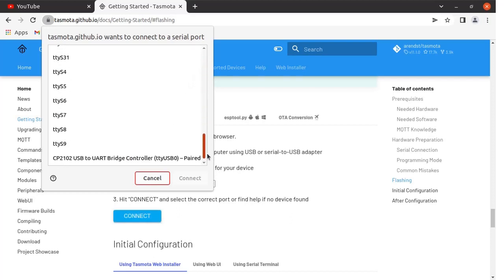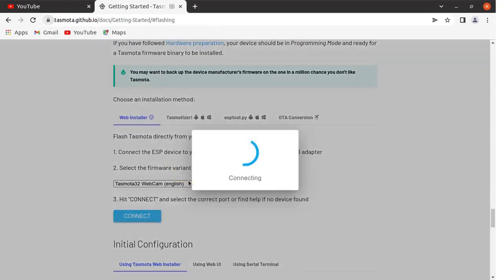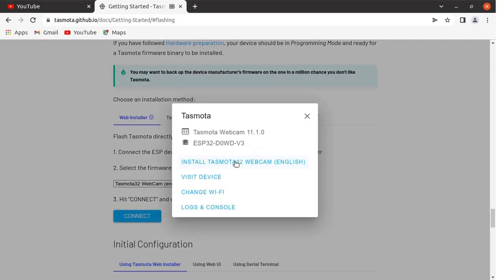Click here on the connect button. Select the USB port. I have already connected my cam board with the PC through the USB port, so this is my USB port. Click here on connect.